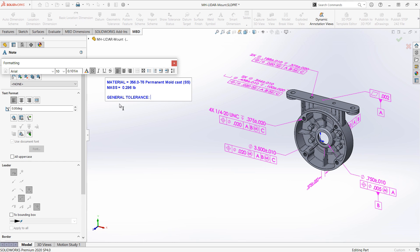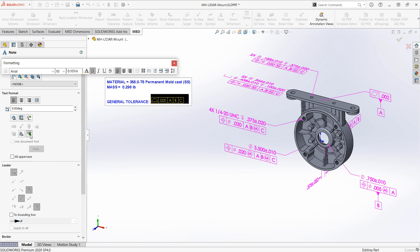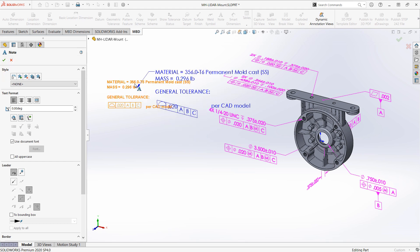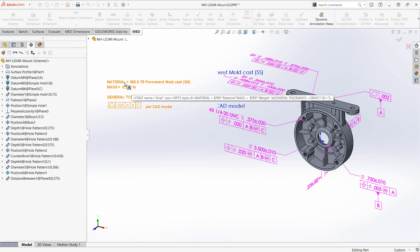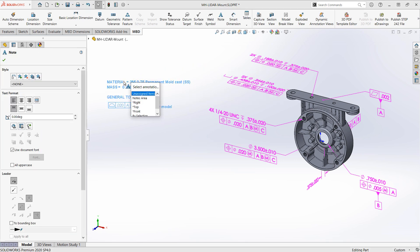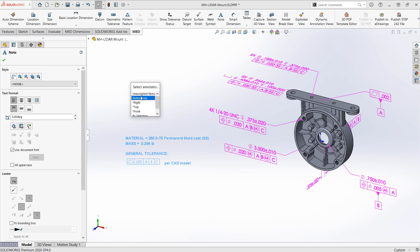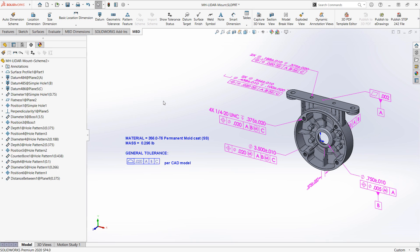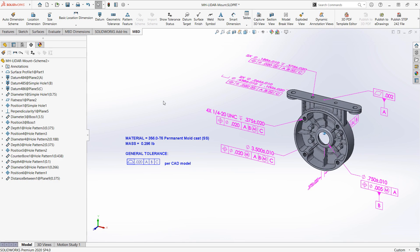When it comes to the general tolerance we'll have an option for DimXpert general profile tolerance right here that we can reference in. Once we're satisfied with this note block we'd want to make sure that we set it to our notes area by hitting the little tilde key on the keyboard.